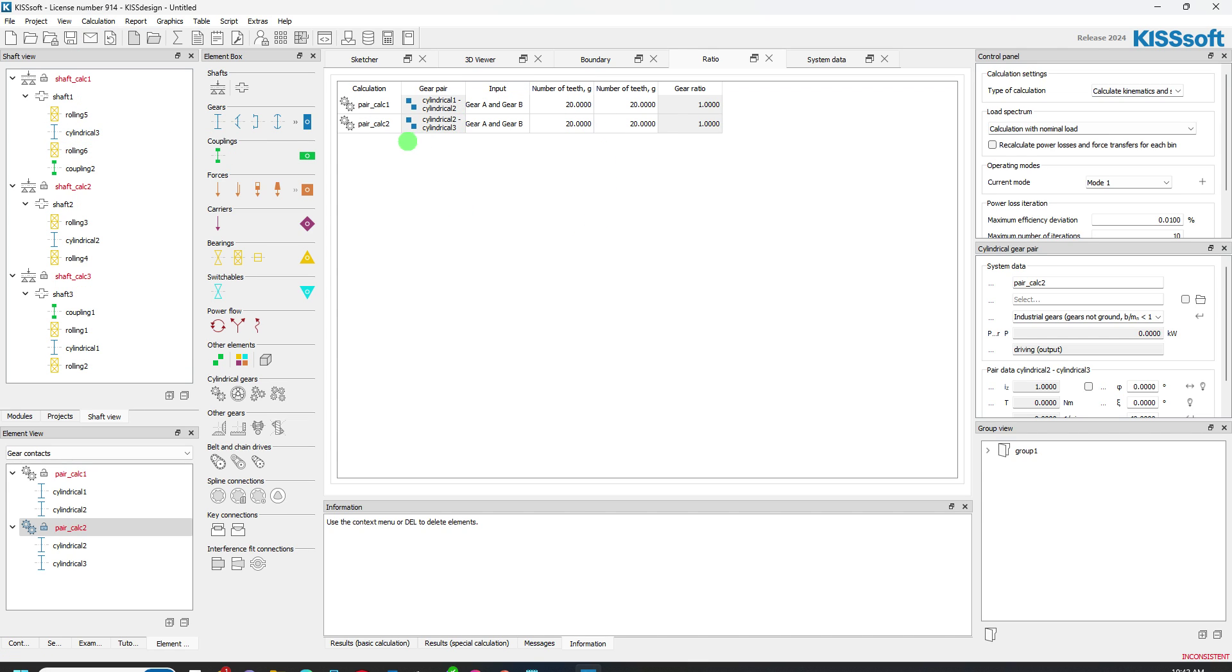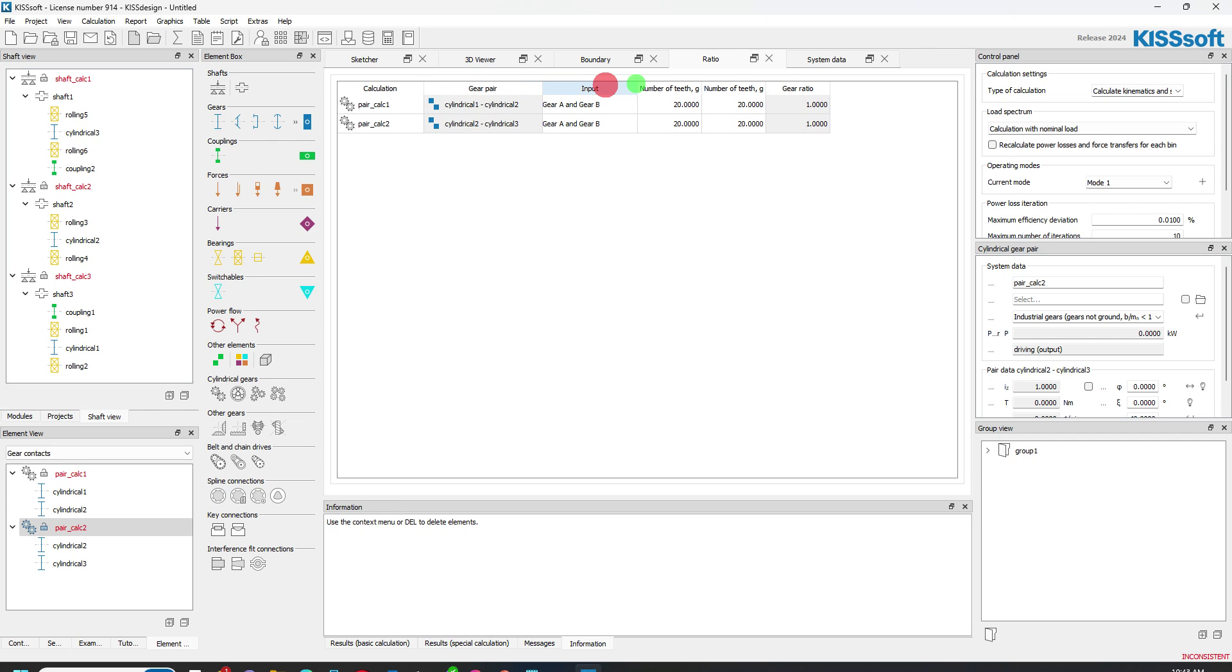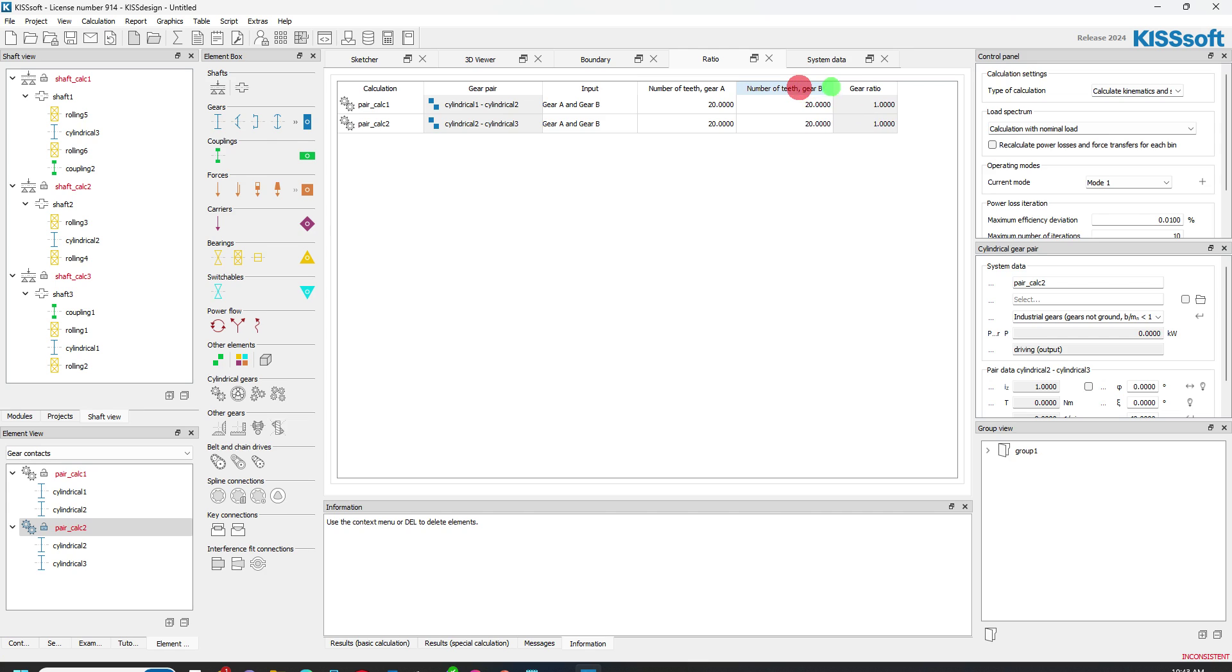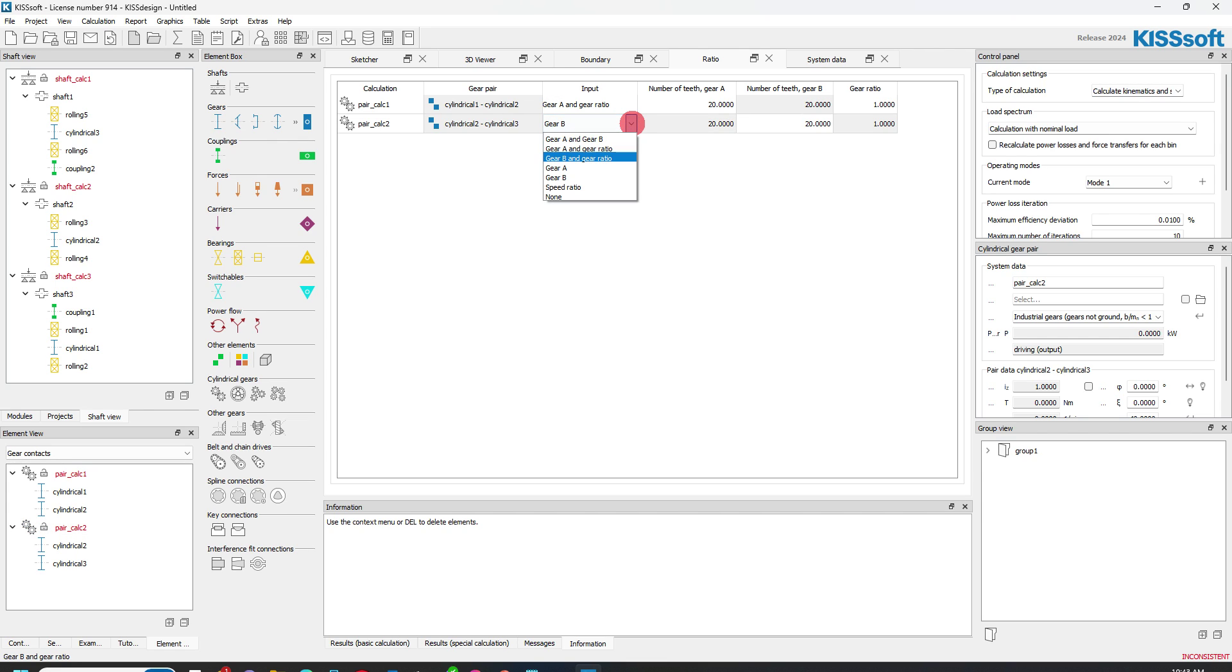And now I have for each gear pair, pair one and pair two, I've got these different metrics I can use. And I can set this differently as well. So here I have gear one, A and B, or my inputs, so I can change either one of these. And if I want to, I can bring this down and I can use gear A and the gear ratio.